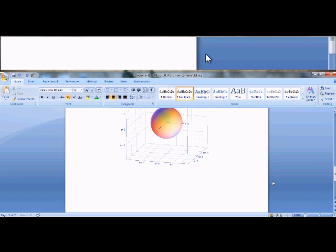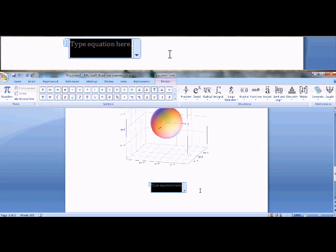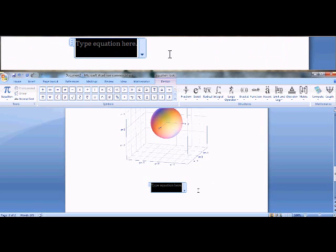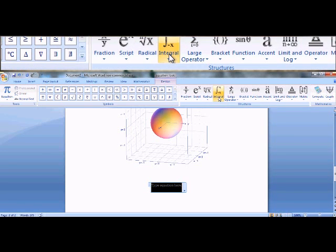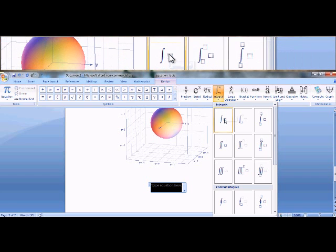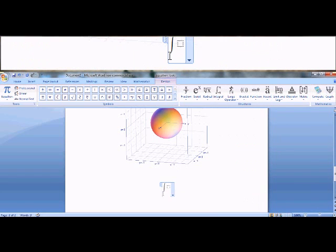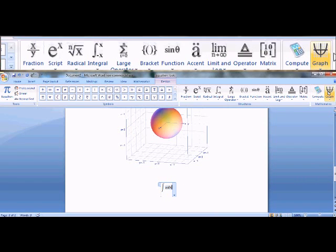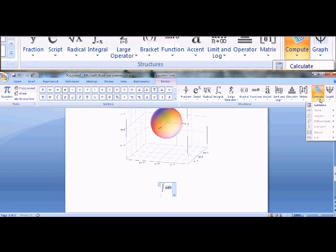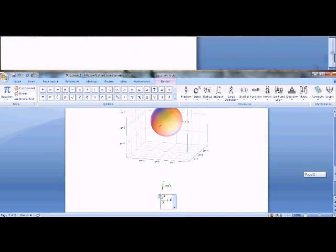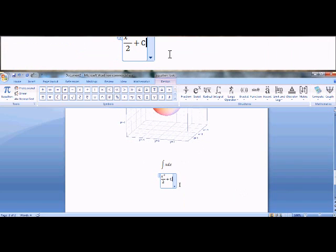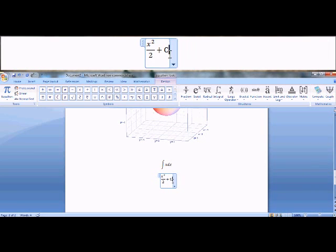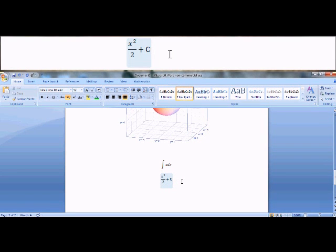Now let's do some calculus. So I'll go up to integral and I'll just do indefinite. Click the box here, do x dx. This is just an example I'm choosing to do. Compute and calculate. And here's the answer to the integral of x dx, simply x squared over 2 plus a constant integration. Arrow to the right to remove yourself from the equation.